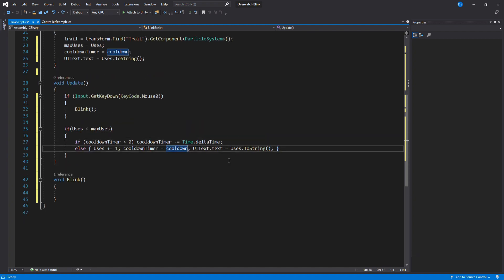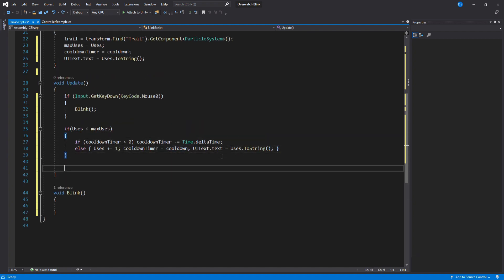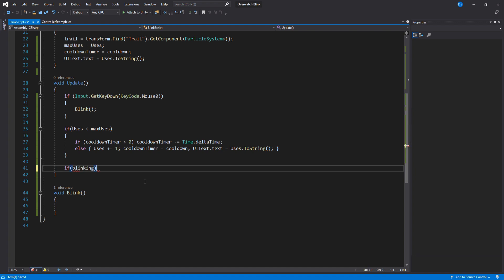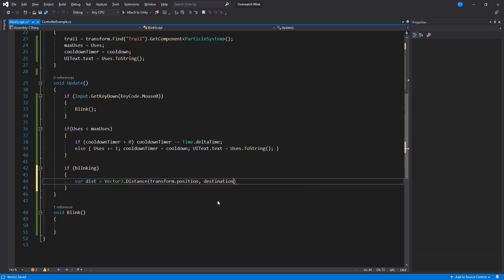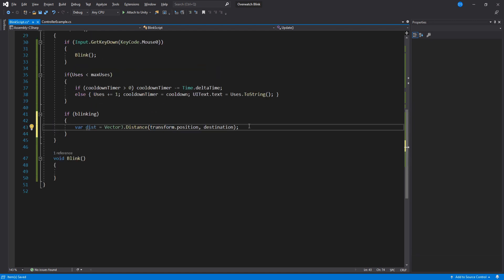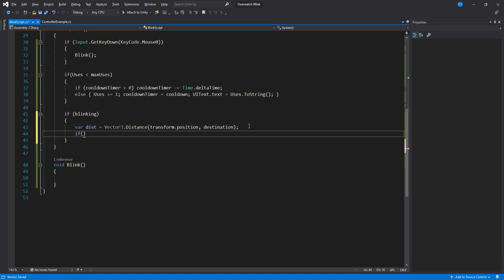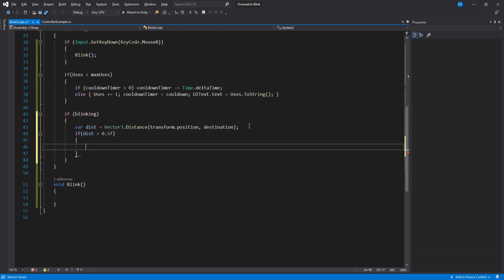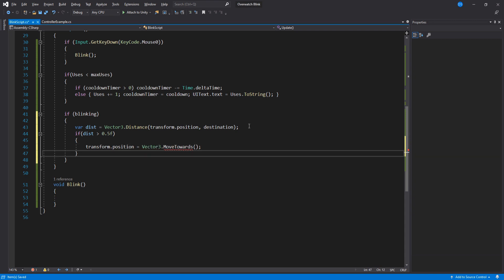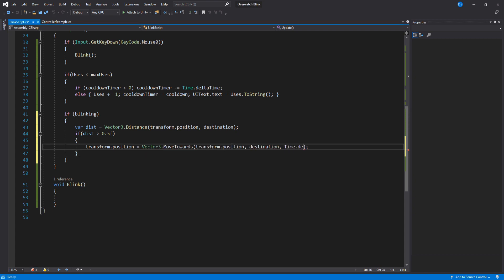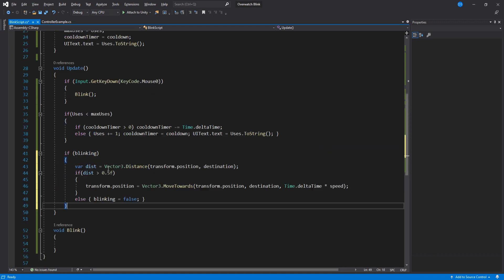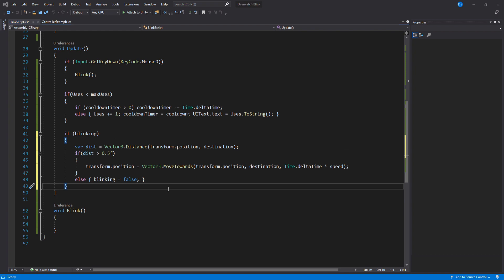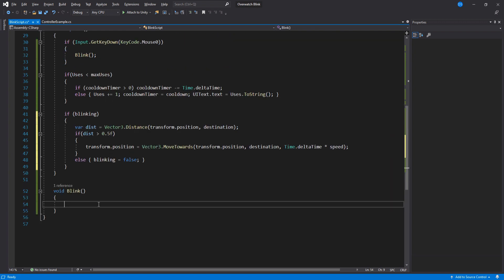Okay, so if we are blinking, we need to move the character. We will begin by storing the distance between the destination and the character in a temporary variable so that we can check if we are not at the destination. In here, move the character to the destination using our speed variable we can assign in the inspector. If we have reached our destination, then we are not blinking anymore.